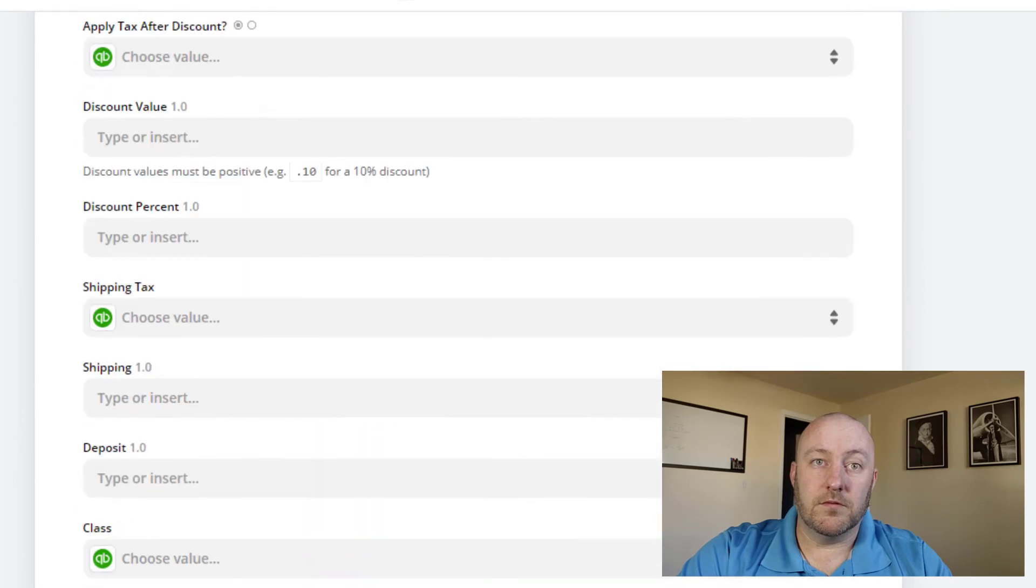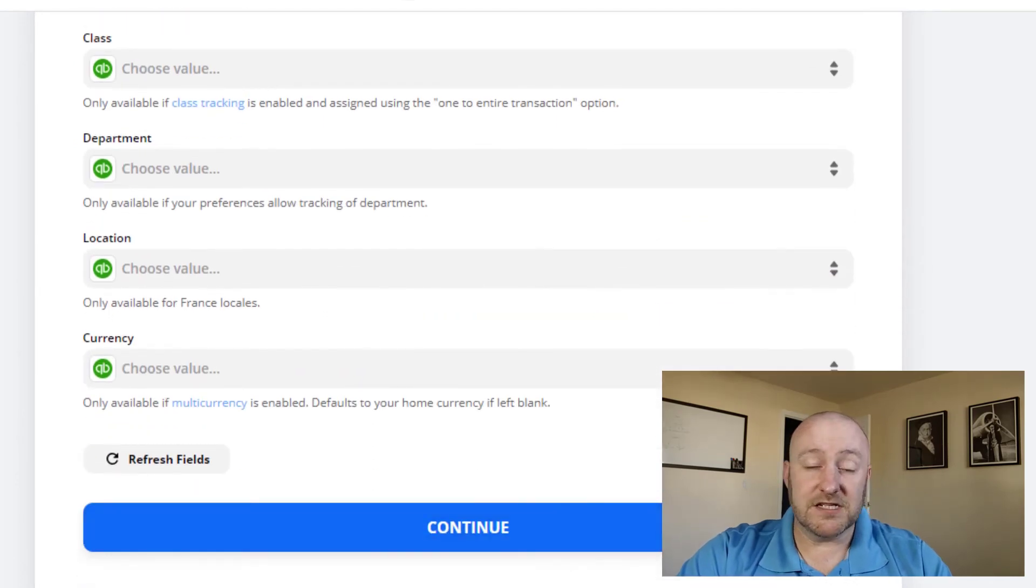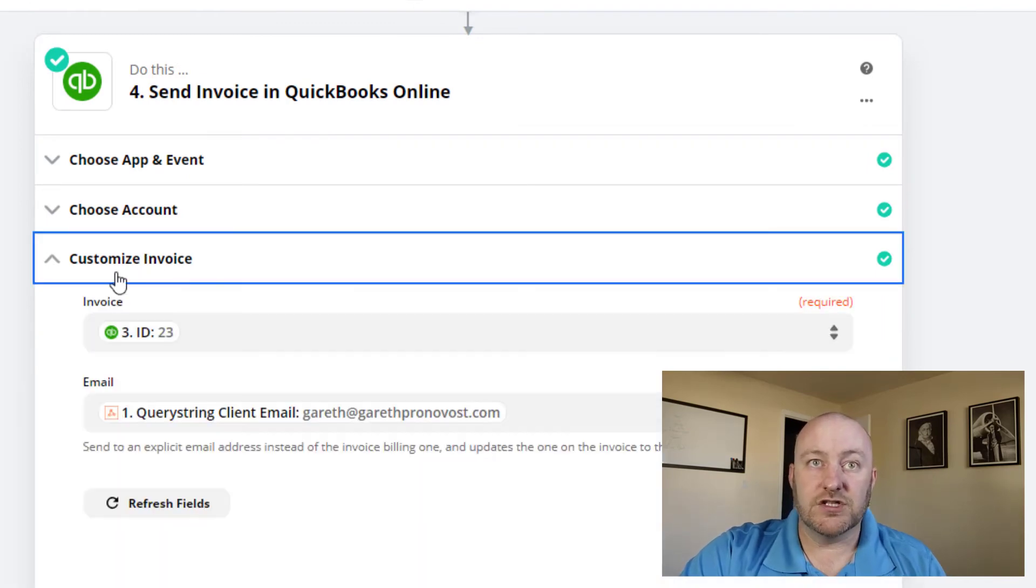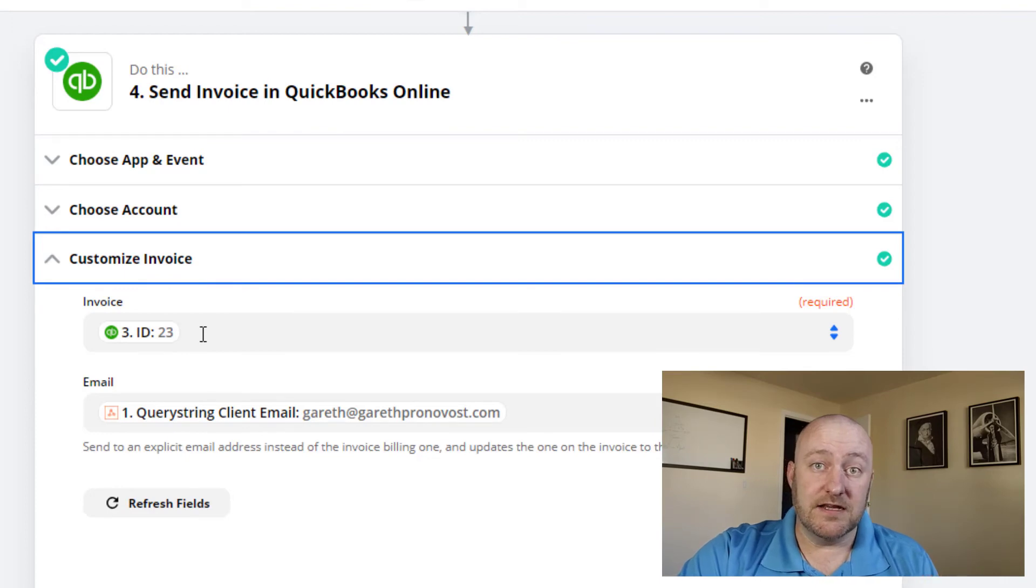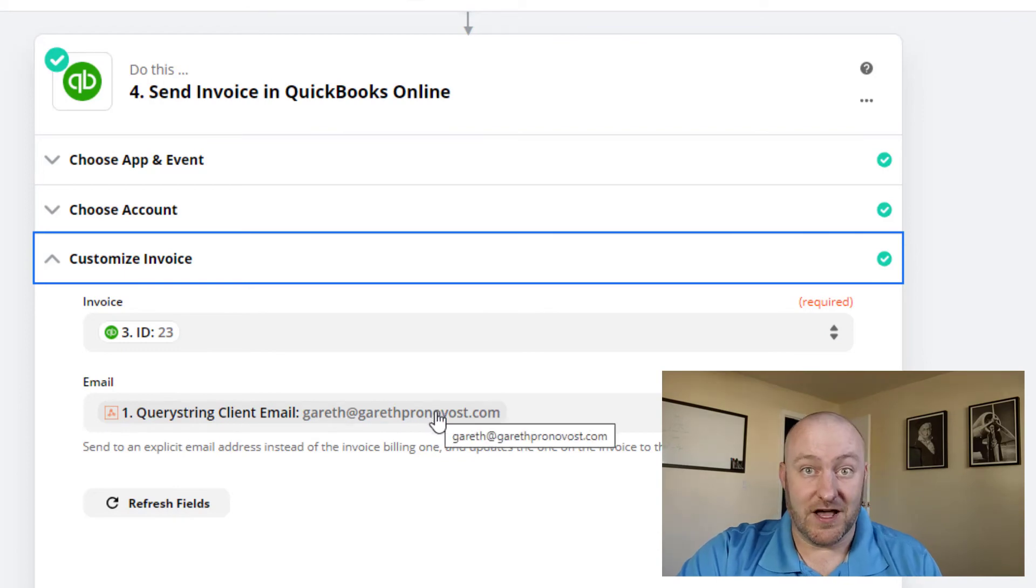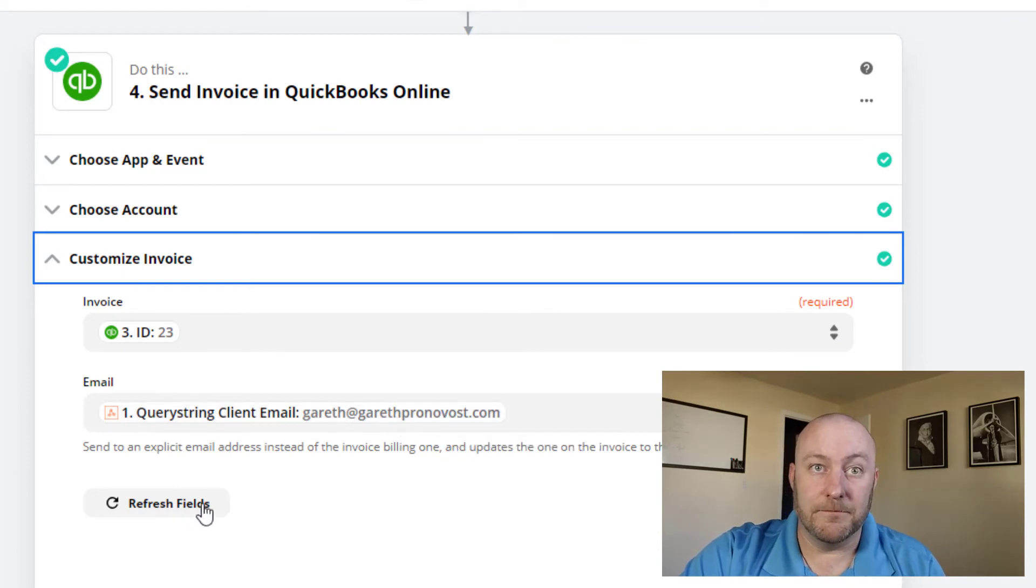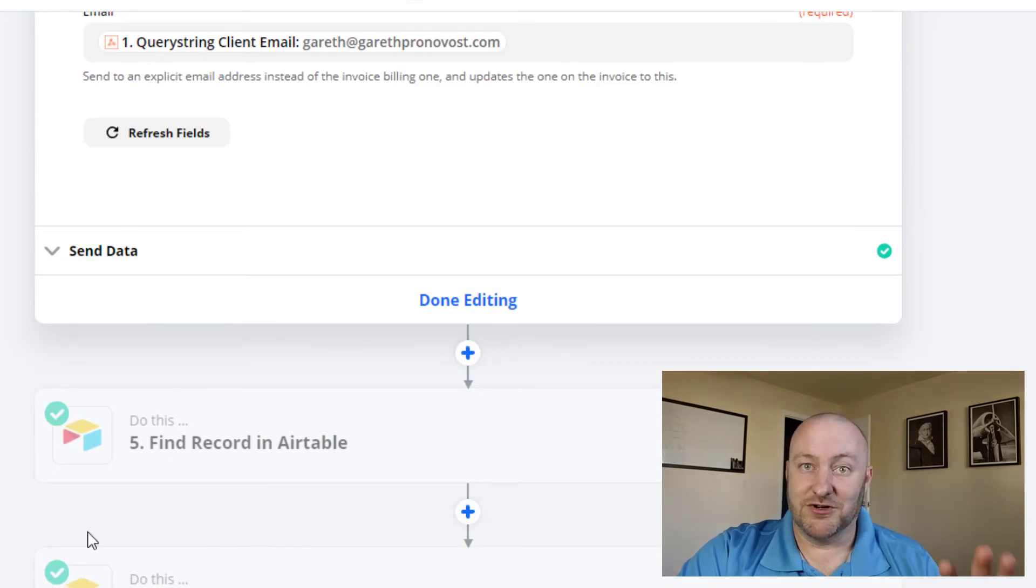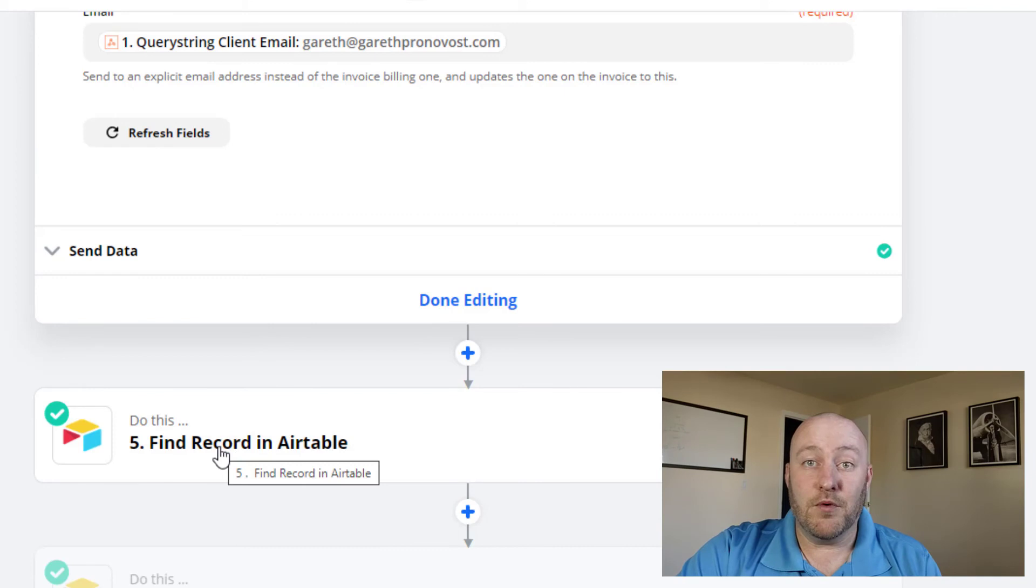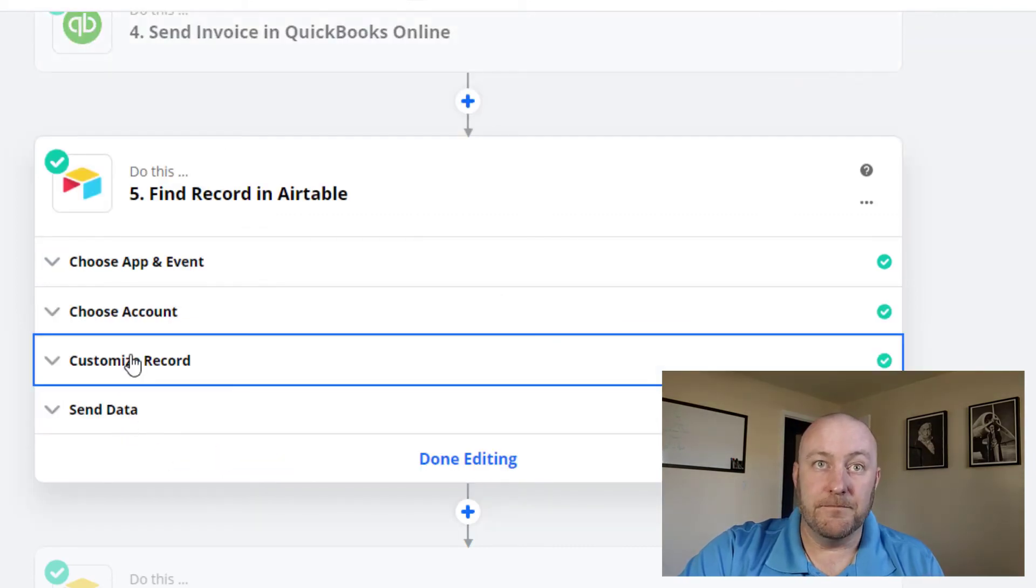From there, we will go on to step four. And this is where we're going to actually send the invoice. So if you look inside of here, we're just bringing in the invoice ID that we created in step three. And we are sending it to the email of the client that was passed in step one. Two more steps. Again, I told you that this was a little bit complex, just two more to get through.